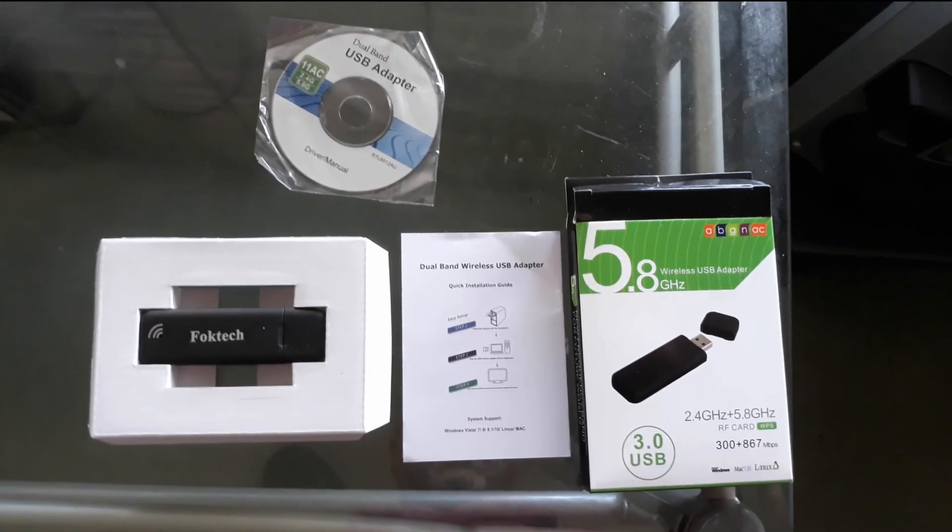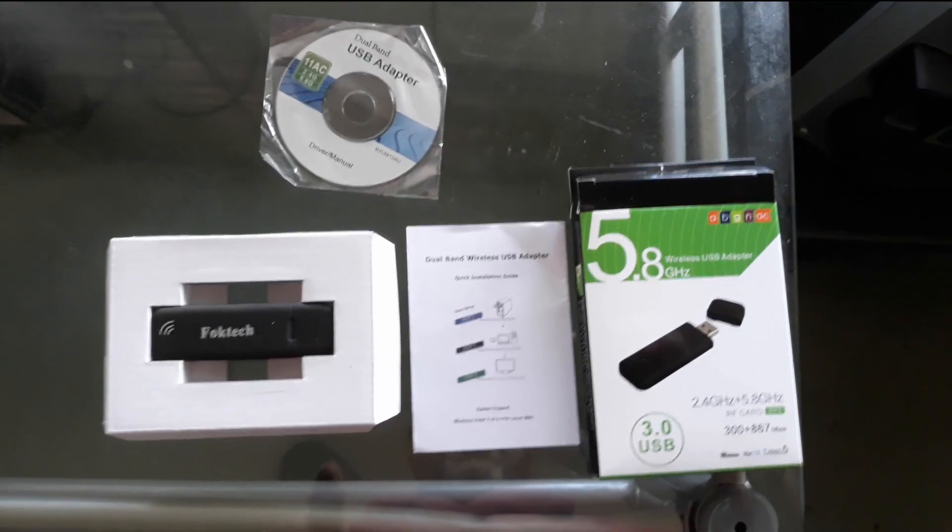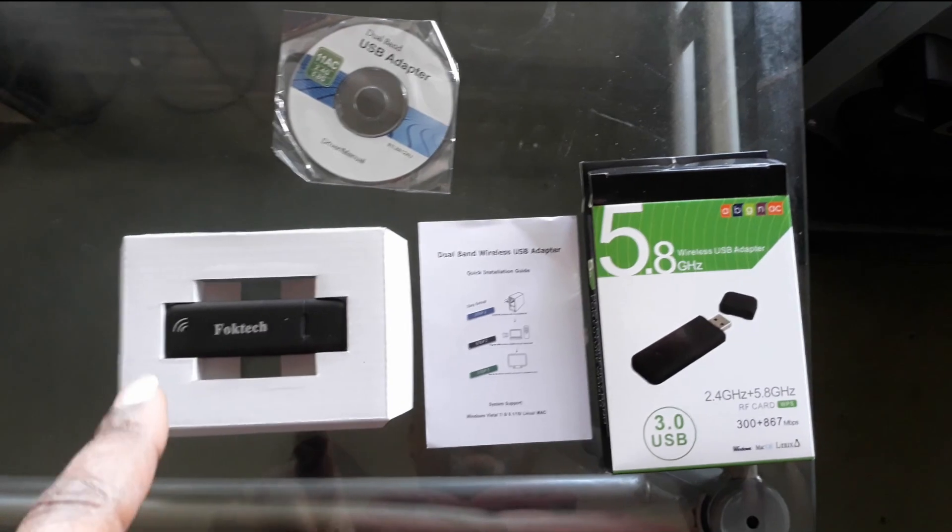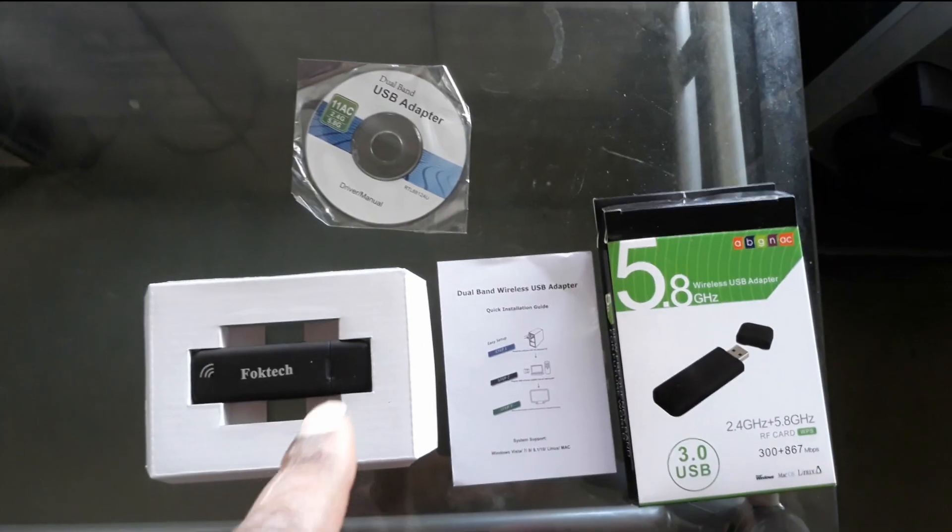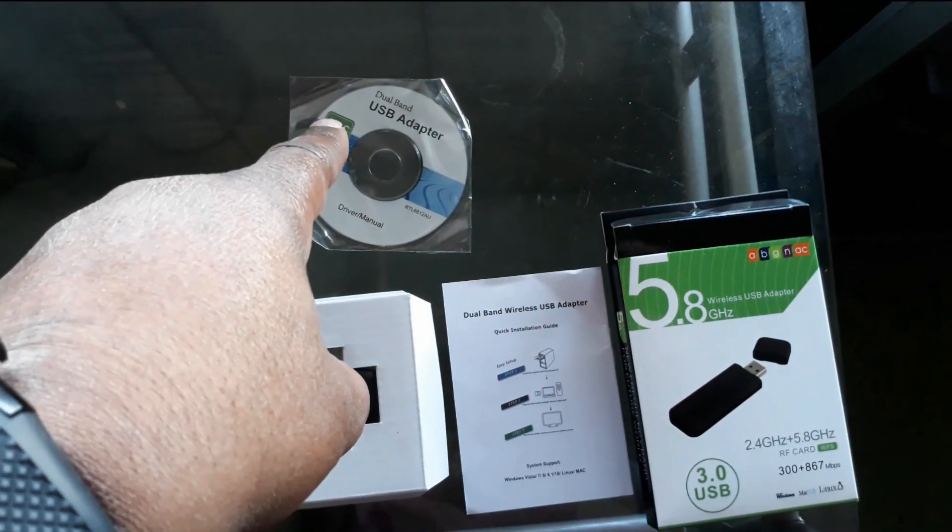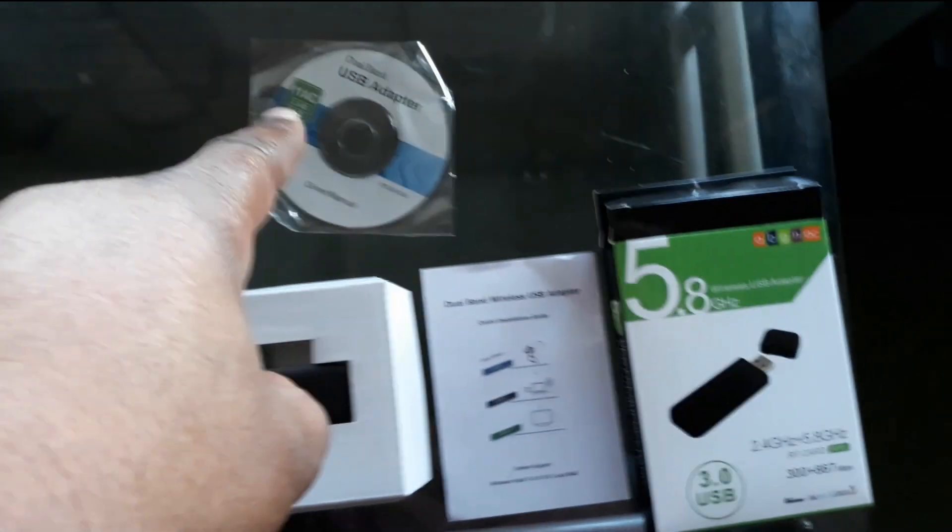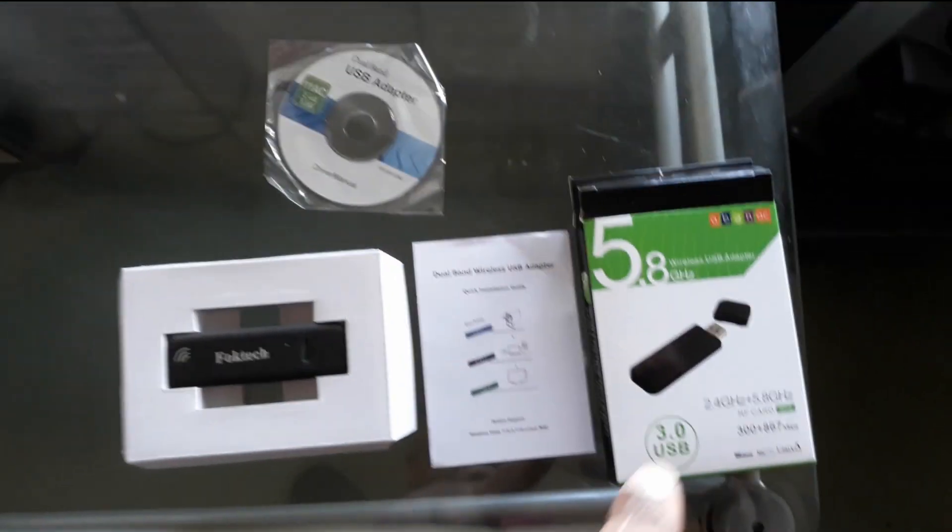So what you get: you get the dongle adapter, the driver CD, the manual and that's the box there.